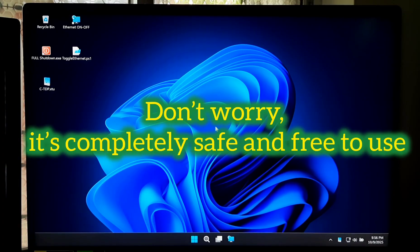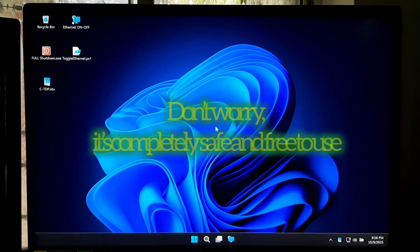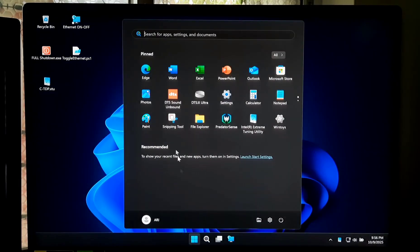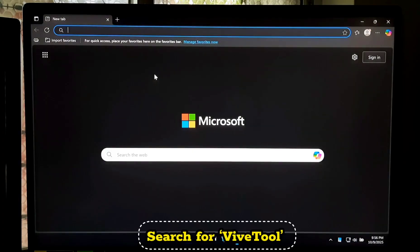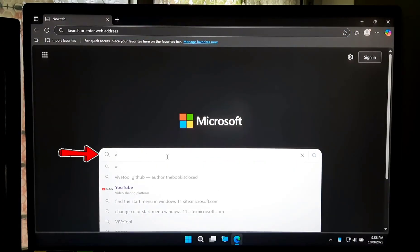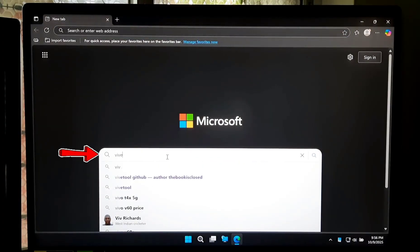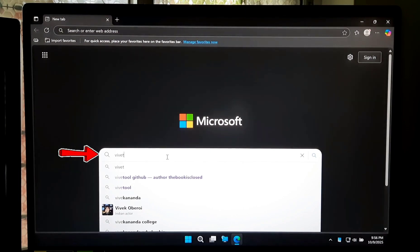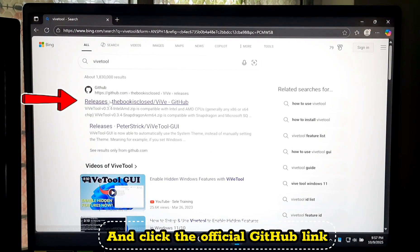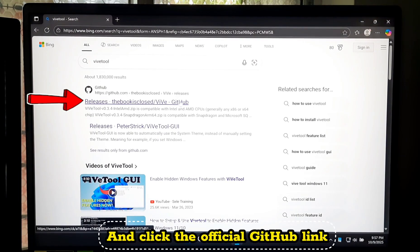Open your web browser, search for ViveTool GitHub, and click the official GitHub link.